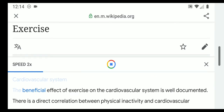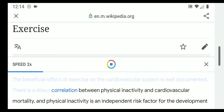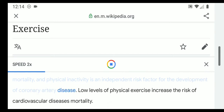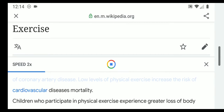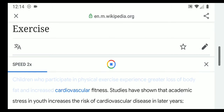The beneficial effect of exercise on the cardiovascular system is well documented. There is a direct correlation between physical inactivity and cardiovascular mortality, and physical inactivity is an independent risk factor for the development of coronary artery disease. Low levels of physical exercise increase the risk of cardiovascular disease mortality. Children who participate in physical exercise experience greater loss of body fat and increased cardiovascular fitness.